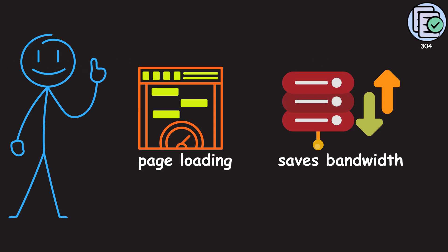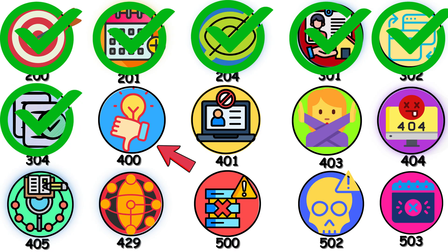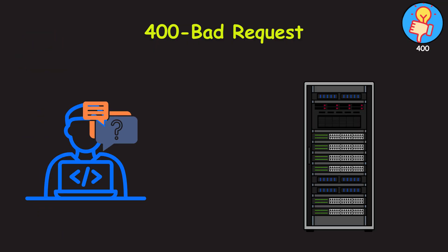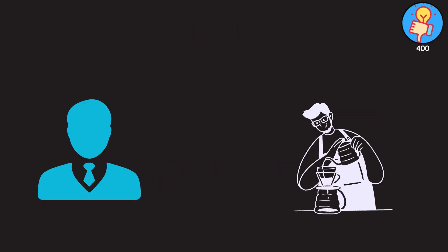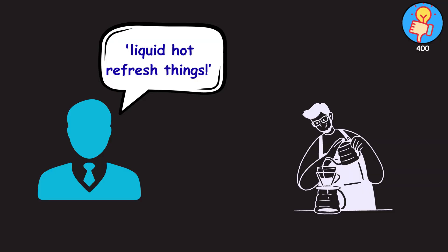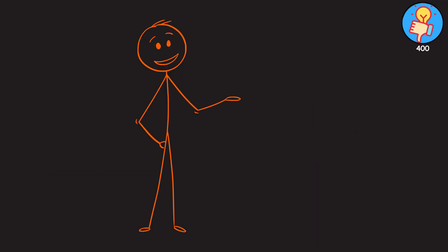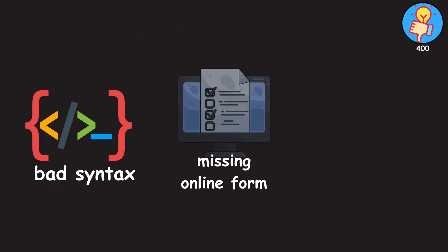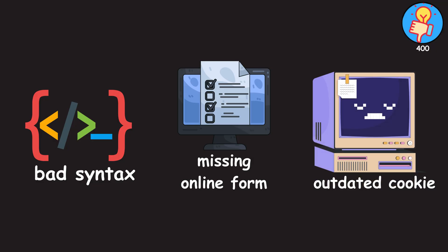Now, we hit the 400 series or the client error codes. 400 or bad request tells you the server understood your request, but it's not going to process it because your request itself was malformed or invalid. Think of it like trying to order a coffee, but instead of saying latte, you just yell liquid hot refresh things. The barista understands you want a drink, but not what kind. This usually happens because of things like bad syntax in your URL, missing information in an online form, or maybe even an outdated cookie messing things up.